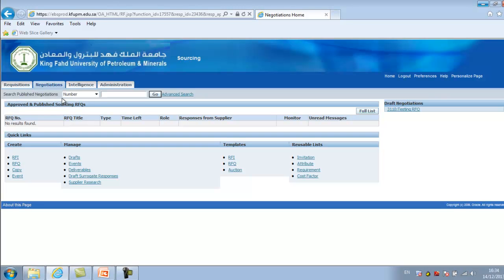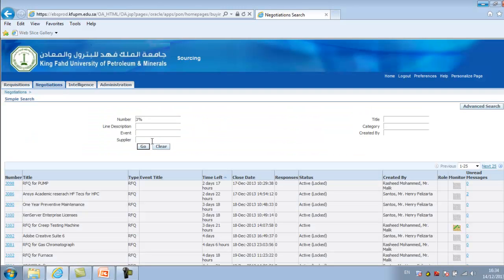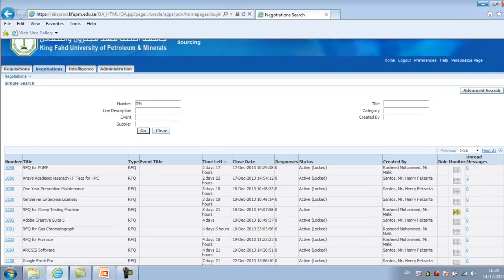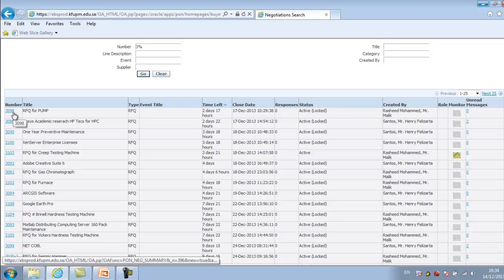The first thing is searching the published negotiations — those RFQs which are approved and published. The super user can search by placing the number, or search by title, line description, event, created by (who is working on that particular RFQ), or by supplier. This is the different searching criteria to search the RFQ. Once you place the number or any of these fields, it will show you the information below — the RFQ numbers, which are system-generated. You can click on them and it will navigate to the next level.